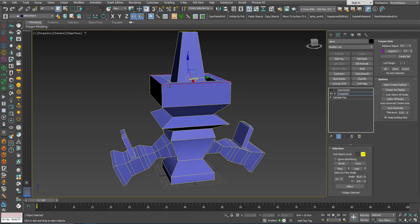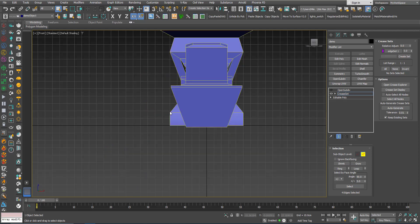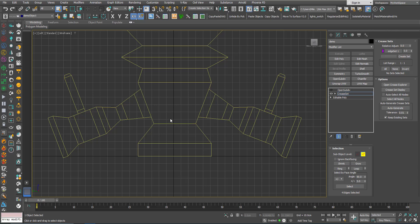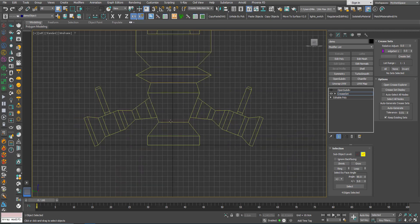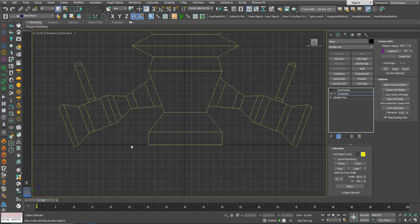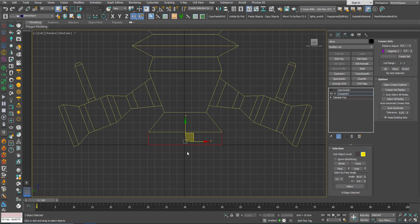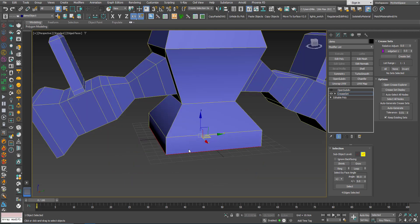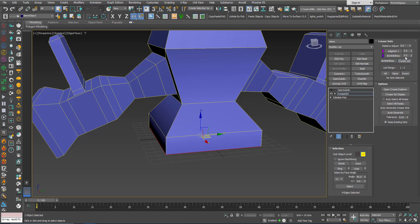Now in the front viewport, in the left viewport I will select the bottom edges. I will use Alt and drag to deselect those. So now here I will create another set. I can give it a name first. Call it bottom edges and create set.